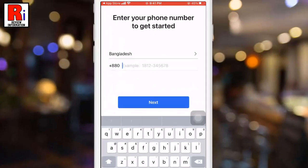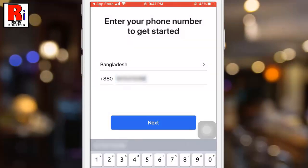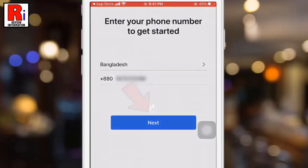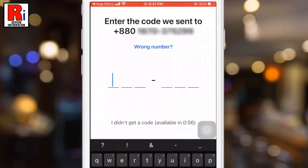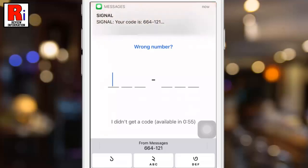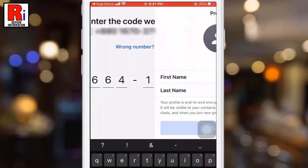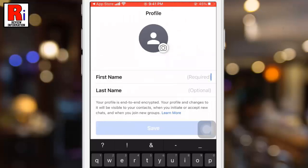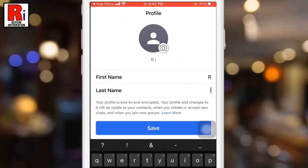Enter the phone number which you want to use for the Signal app, then tap on Next. A verification code has been sent to your mobile number — enter the code. Then enter the first name and last name for your account and tap the Save button.